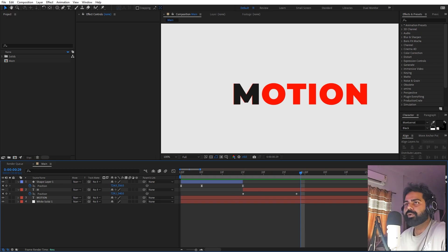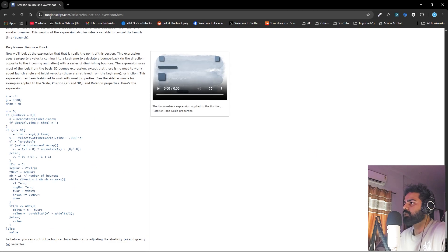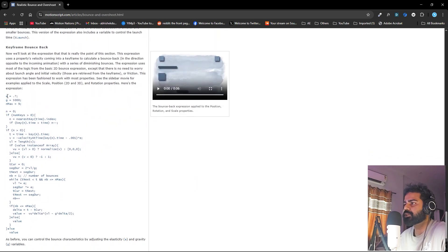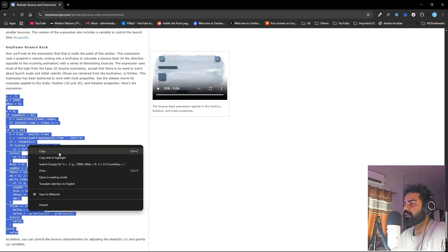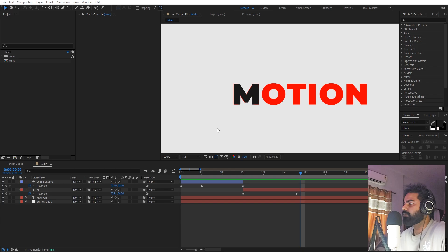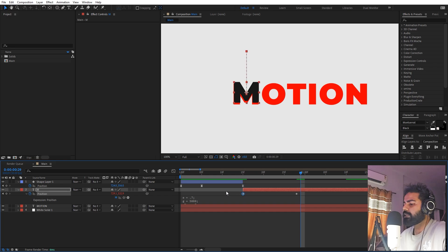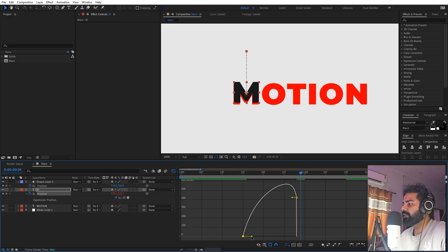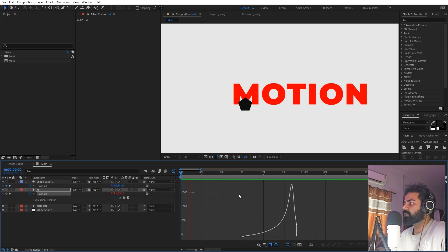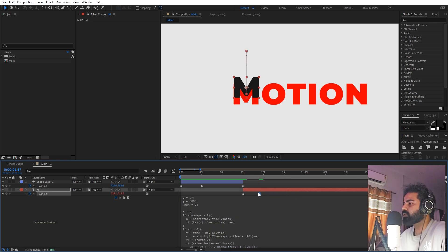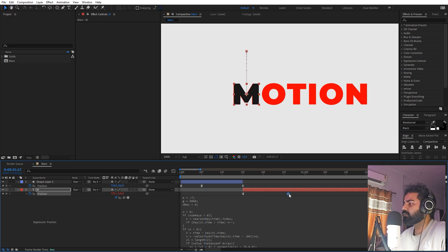For the bouncing animation we are going to use an expression. Go to the website motionscripts.com — I'll put a link in the description — and scroll down until you find the keyframe bounce back expression. Select it, right-click, and copy. Back in After Effects, hold the Alt key and click on the position stopwatch, then paste the expression. Select the first keyframe, press F9, make sure only that keyframe is selected and set it to linear. In the Graph Editor adjust the curve, and now you'll see a very nice bouncing motion at the end.